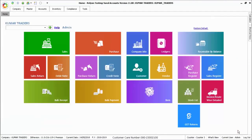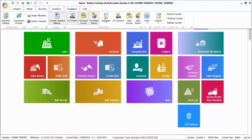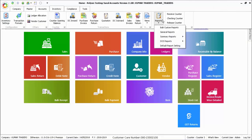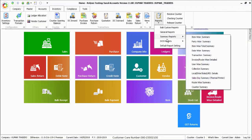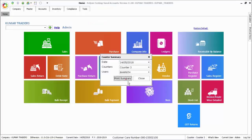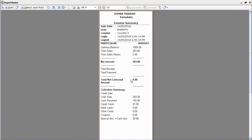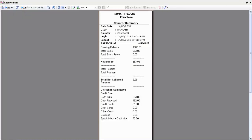To view all the counters summary, click inventory, reports, summary reports, counter summary. The admin can view counter opening balance and closing balance, cash or credit card summary, net payment collected, and so on. A printout can also be taken for the counter summary.